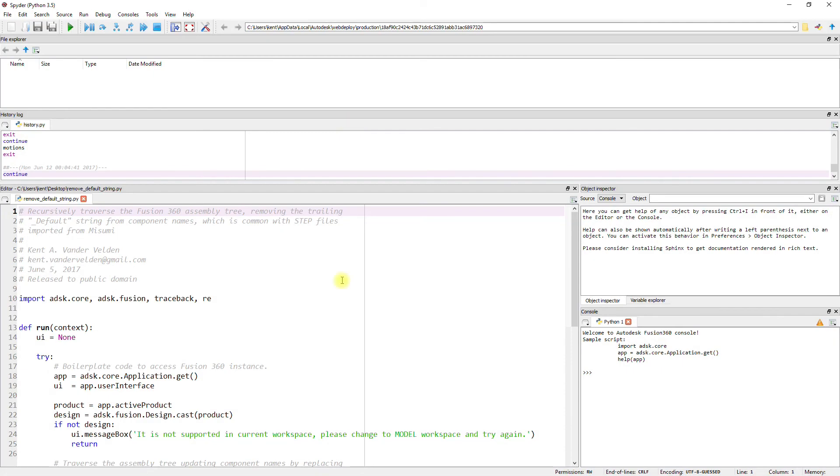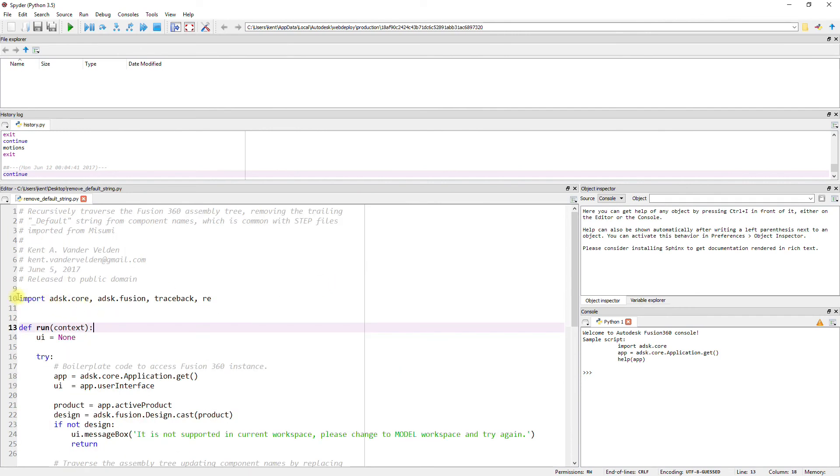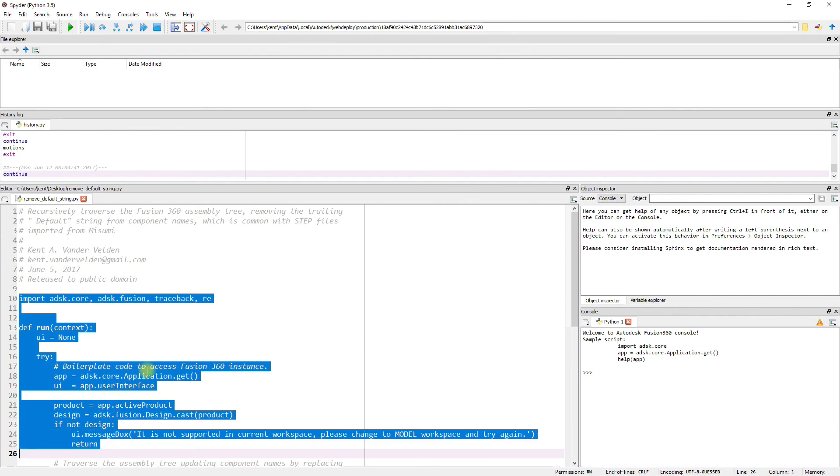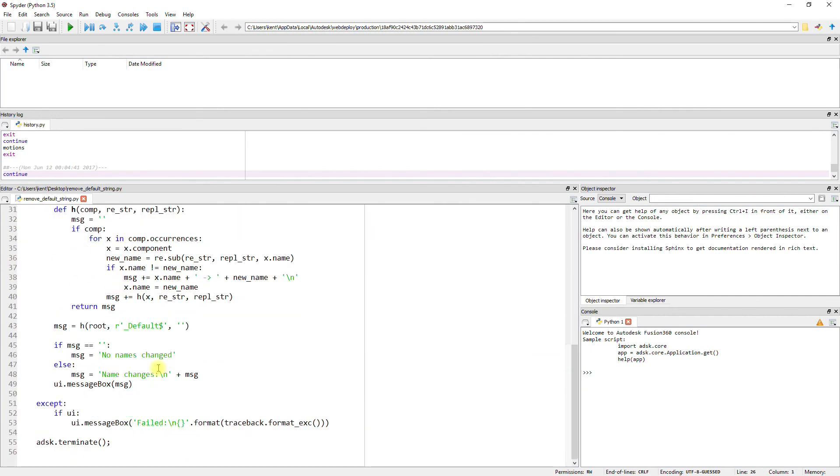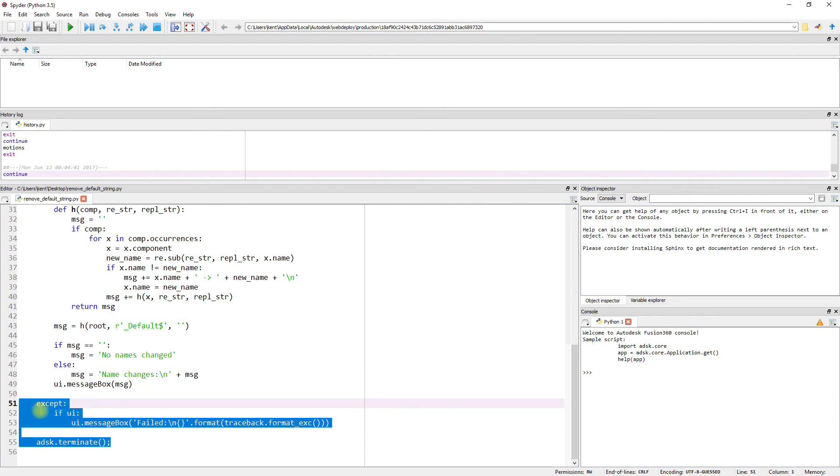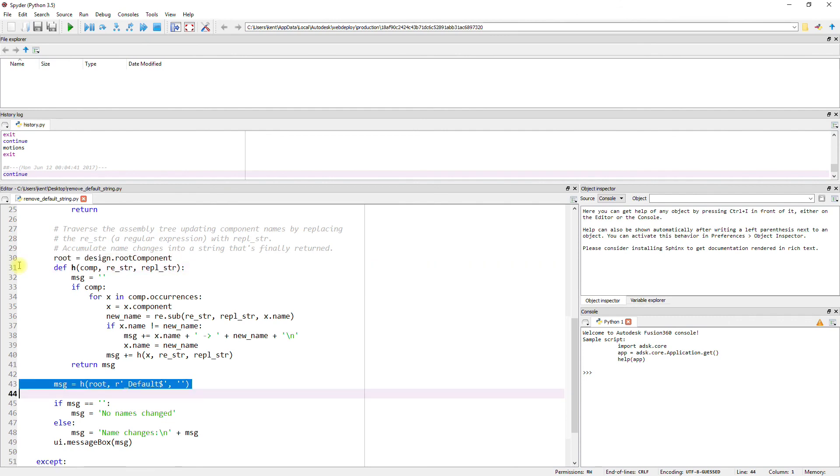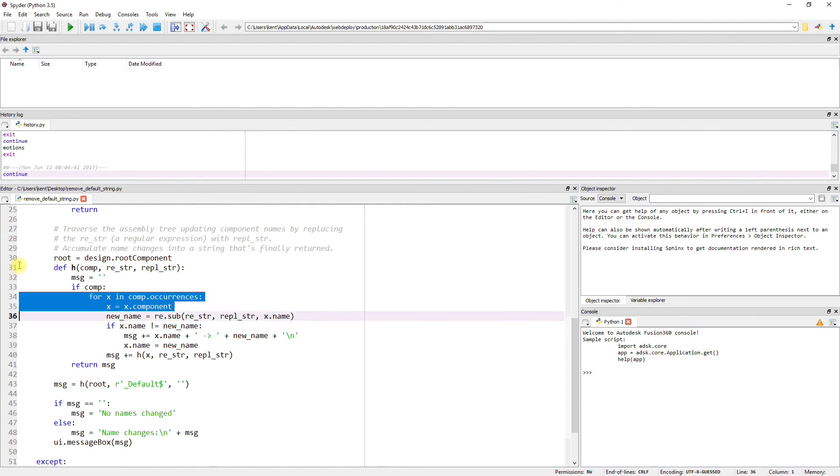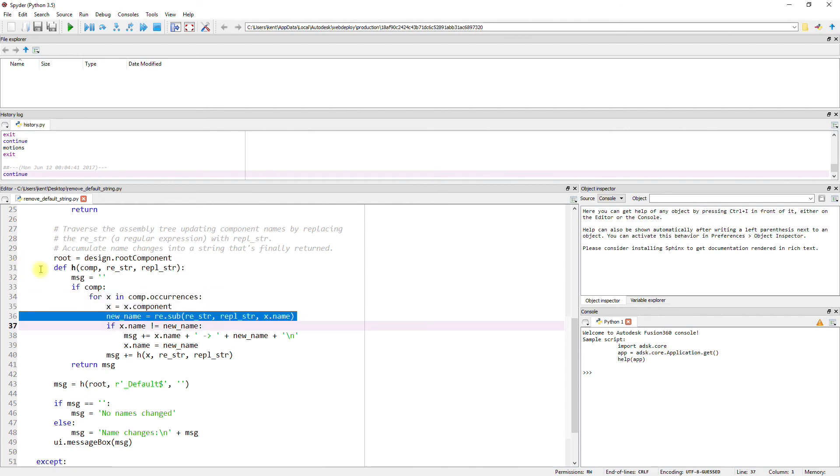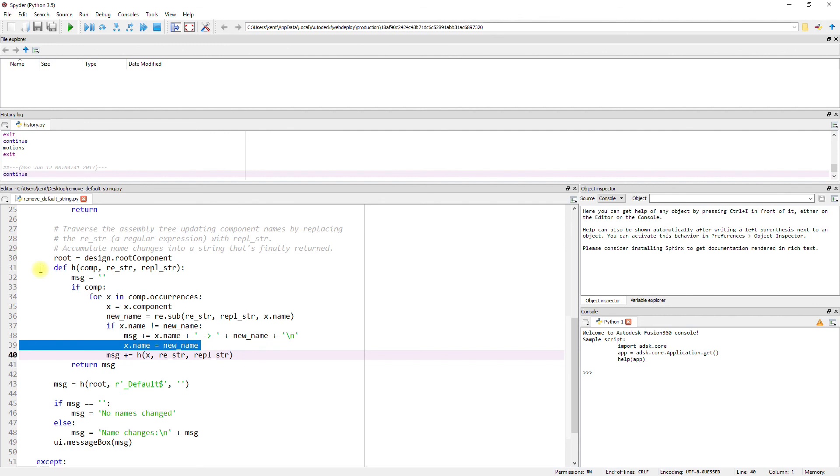The script is written in Python and interacts with Fusion 360 using the Autodesk Fusion 360 API. The first part of the code is boilerplate code that you'll see in many examples, and it establishes a connection to the Fusion 360 instance. The bottom part of the code shuts that connection down. After establishing a connection to Fusion 360, the root of the assembly tree is found. Then the assembly tree is recursively traversed, with all the components being examined, and a new name is constructed for each component by substituting a replacement string for all occurrences of a regular expression. If a new name is different from the old name, then added to an accumulator is how the name was changed. Next, the component is actually renamed. Finally, the function recurses on the component, adding its return to the accumulator.